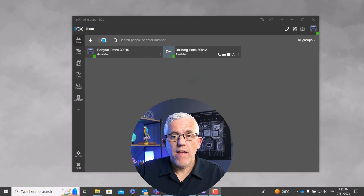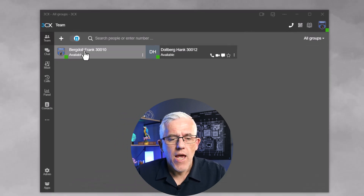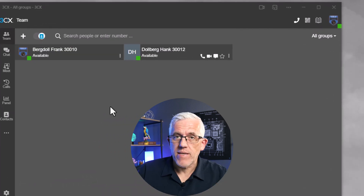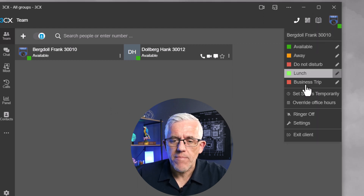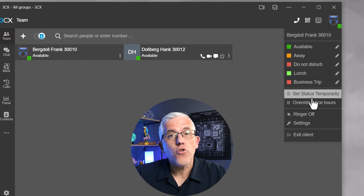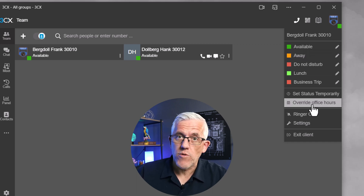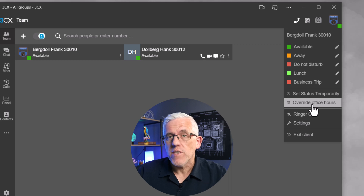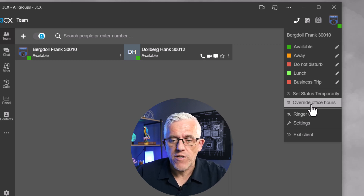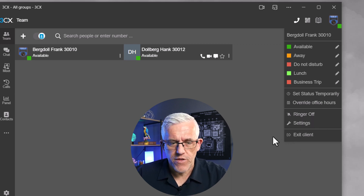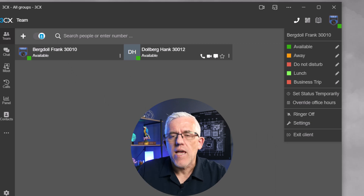Here I've got the 3CX app currently on my computer. You can see I've got my team here — myself and Hank Dahlberg. I can set my status quite easily. I can set a temporary status, override the schedule — so if I have office hours I can override it for myself as an individual — set my ringer, and all sorts of different things. This is a very robust solution that has a lot of options.